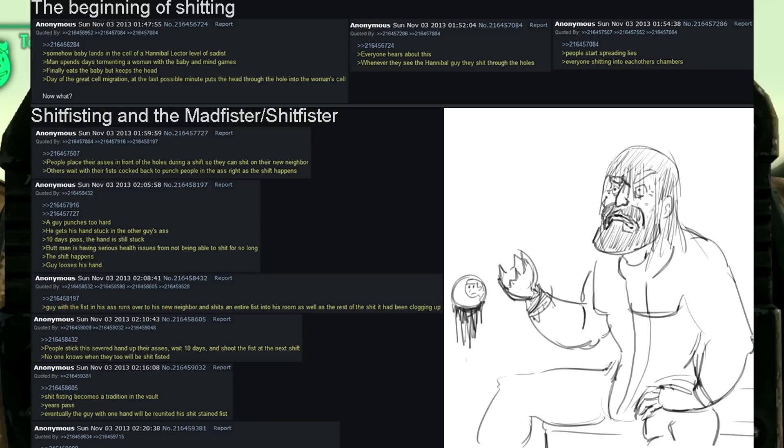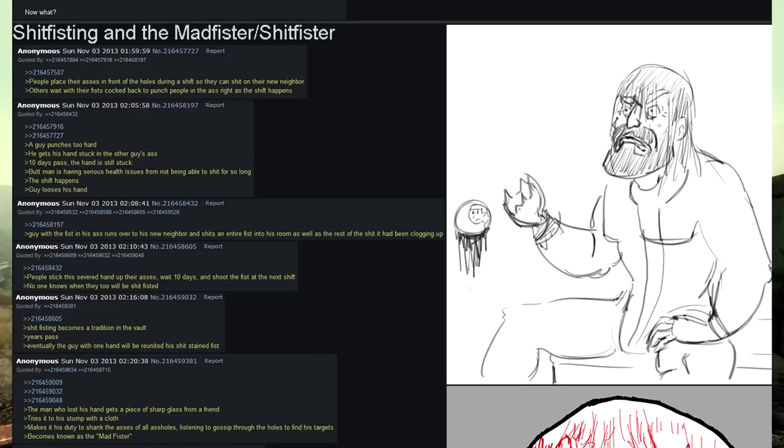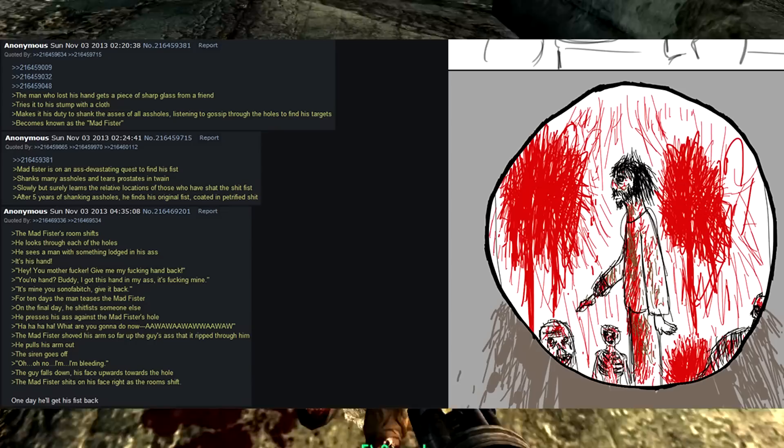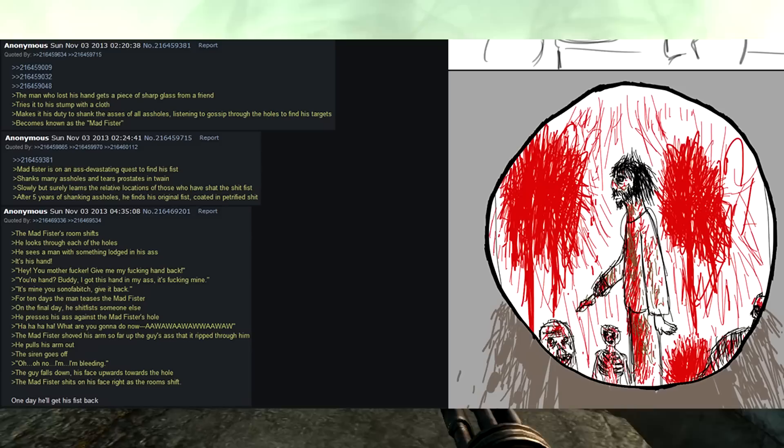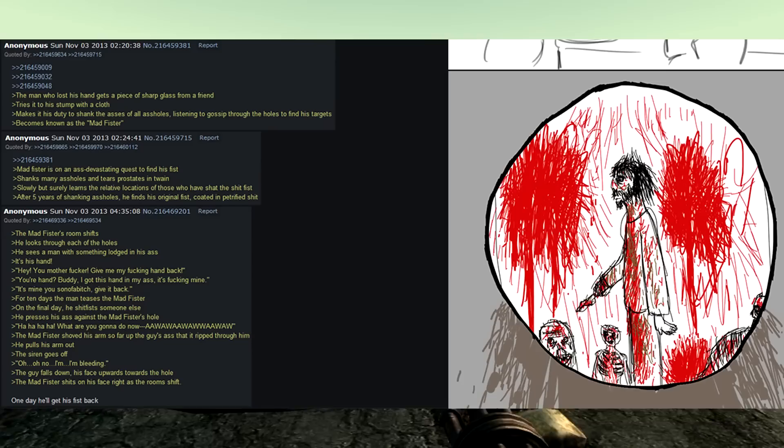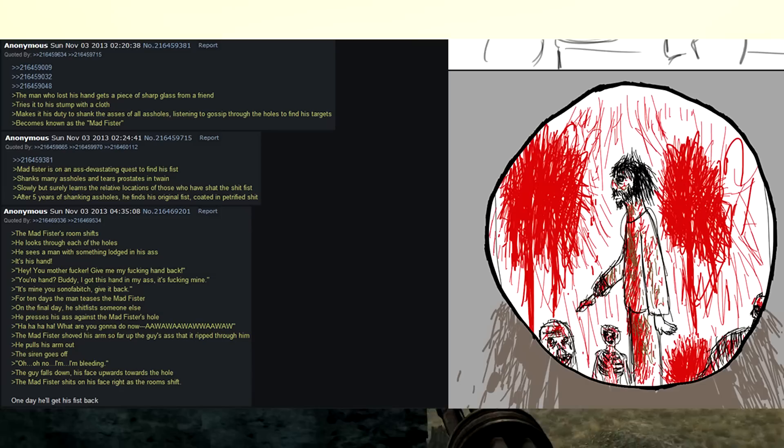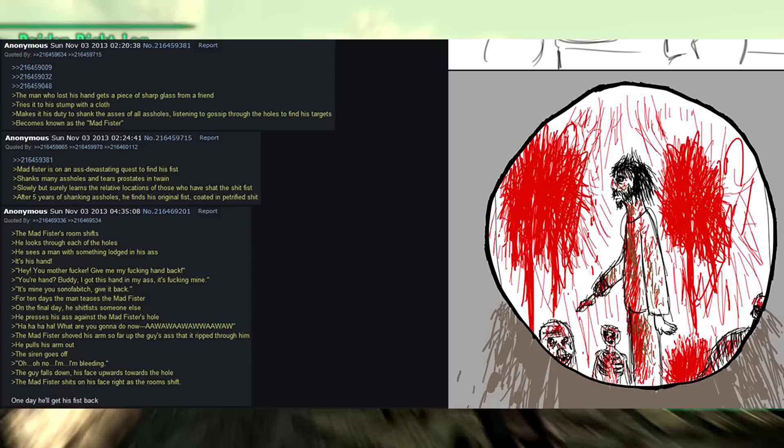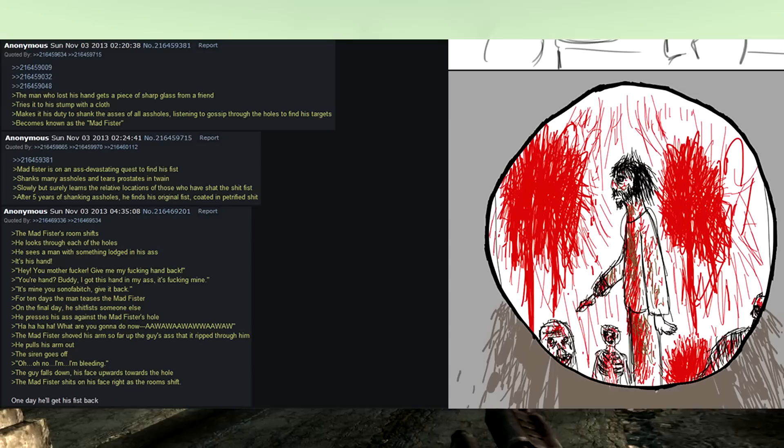Years pass. Eventually the guy with the one hand will be reunited with his shit stained fist. The man who lost his hand gets a piece of sharp glass from a friend. Ties it to a stump with a cloth. Makes it his duty to shank the asses of all assholes. Listening to the gossip through the holes to find his targets. Becomes known as the mad fister. The mad fister is on an ass devastating quest to find his fist. Shanks many assholes and tears prostates in twain. Slowly but surely learns the relative locations of those who have shat the shit fist. After five years of shanking assholes, he finds his original fist. Coated in petrified shit. The mad fister's room shifts. He looks through each of the holes.